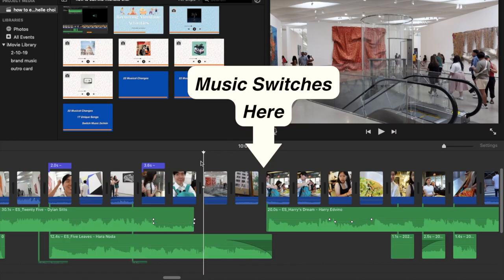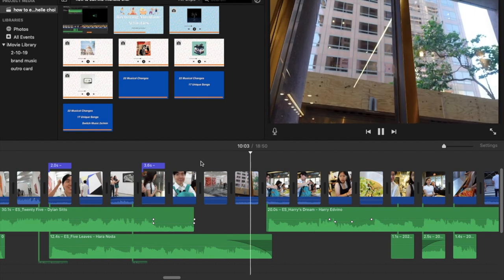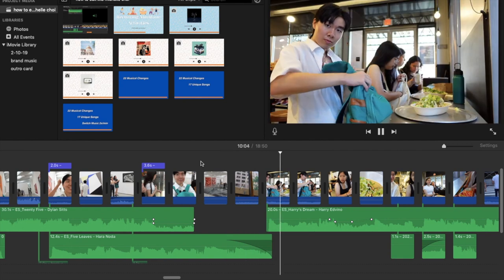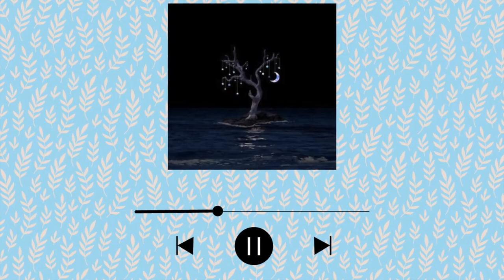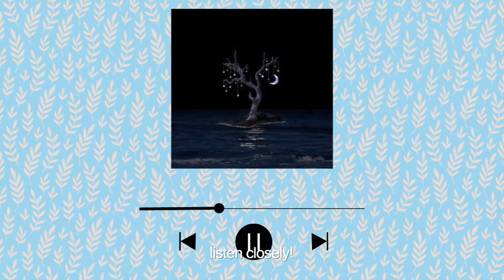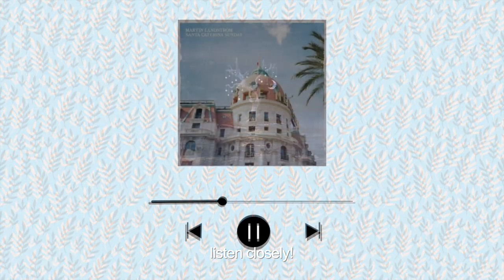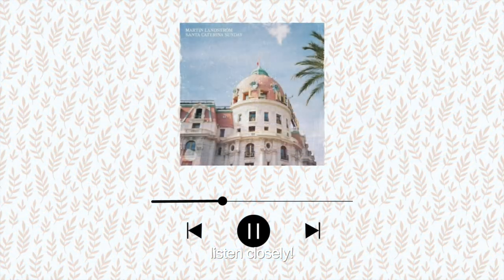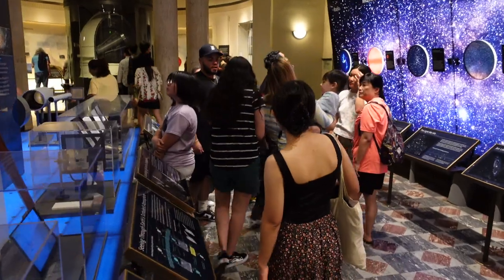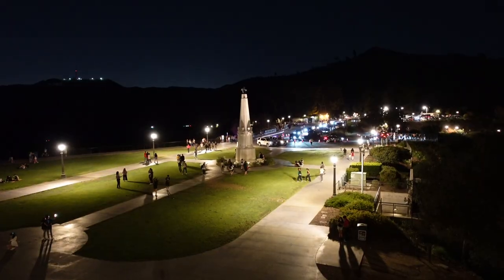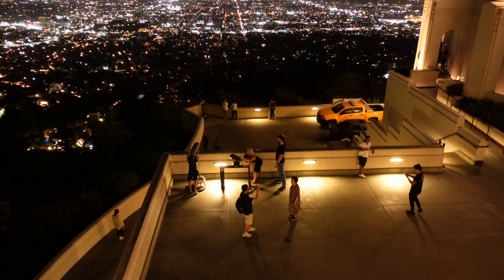Michelle switches songs whenever she moves from one activity to another, and sometimes even mid-conversation. This music keeps the energy going, because even if a scene is boring, music makes it beautiful. One of the tricks she uses to seamlessly switch songs is to fade out one song while fading in the other to make it sound like they're from the same song. Sometimes the clip is muted and the music plays on its own; other times the natural sounds are kept in. You get to decide.